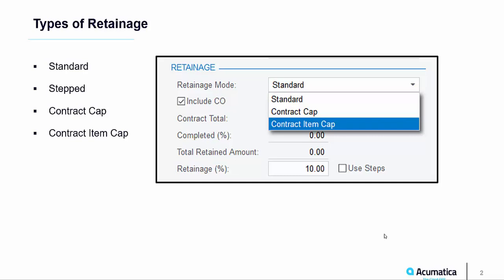Standard retainage is used when you want to hold back a percent of the total invoice amount. Stepped retainage allows you to change the percent of retainage held based on the job's percent complete. For example, you might want to apply retainage of 10% until the job is 50% complete, but then drop retainage to 5% until the job is 100% complete.